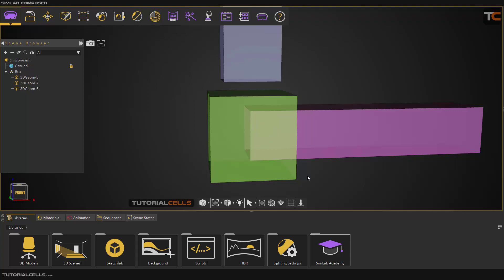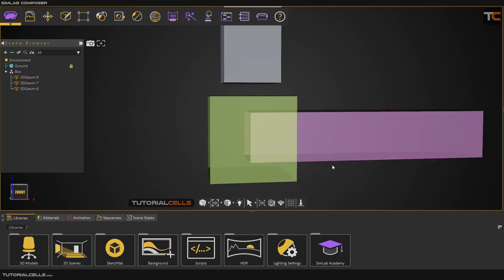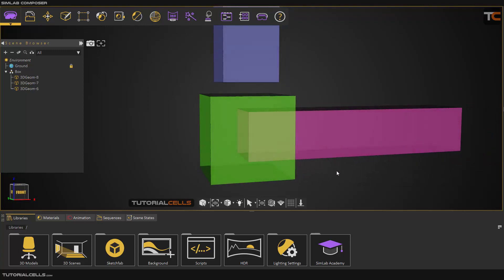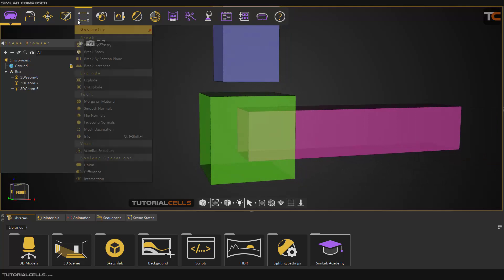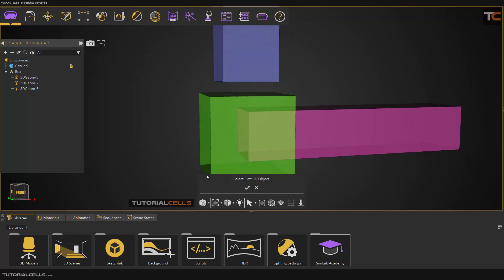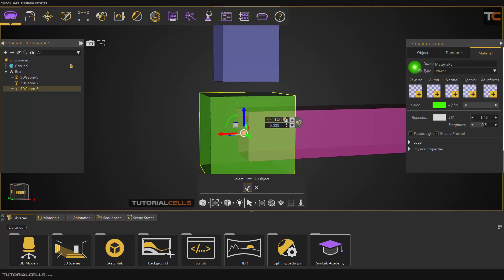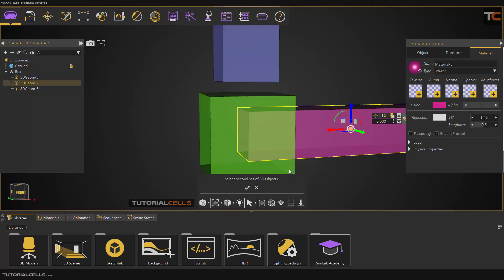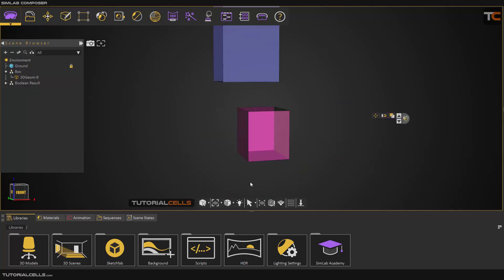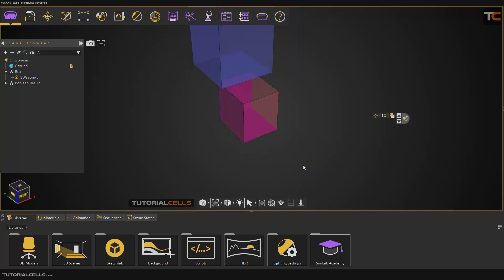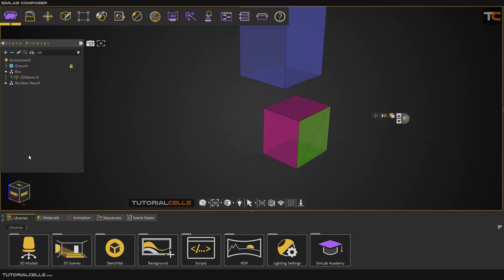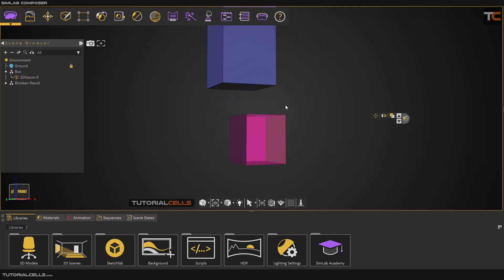You can use Boolean Intersection. It doesn't matter which object is first or second. Select one item, then select the second, and as you can see, the intersection will be maintained.